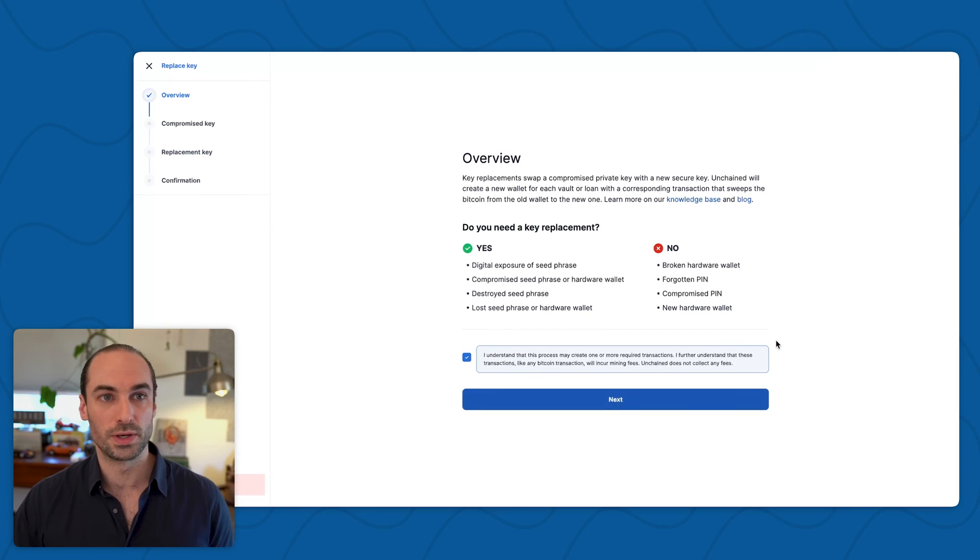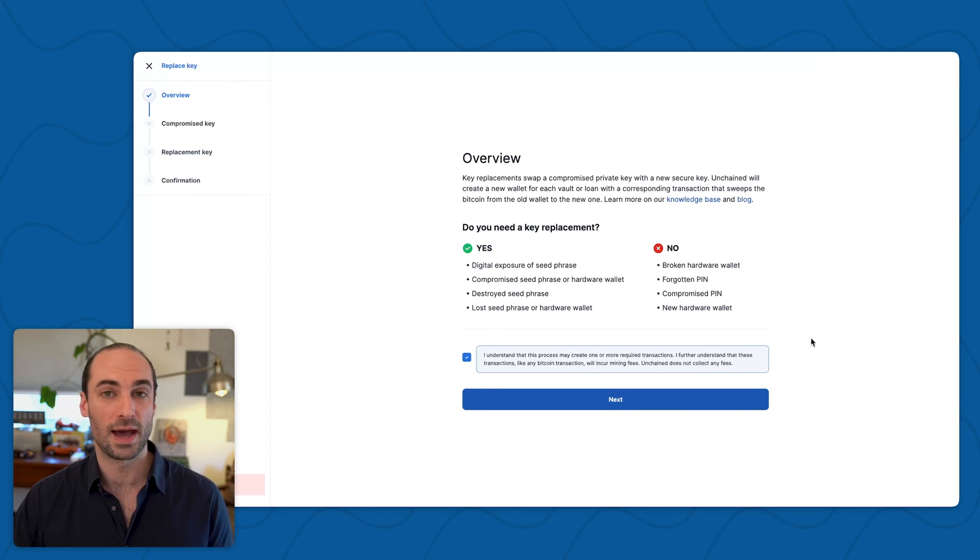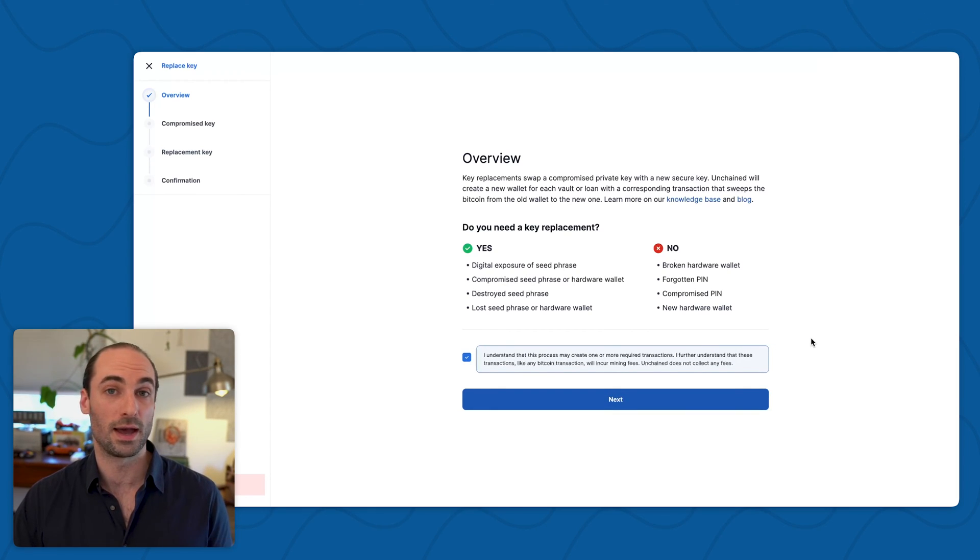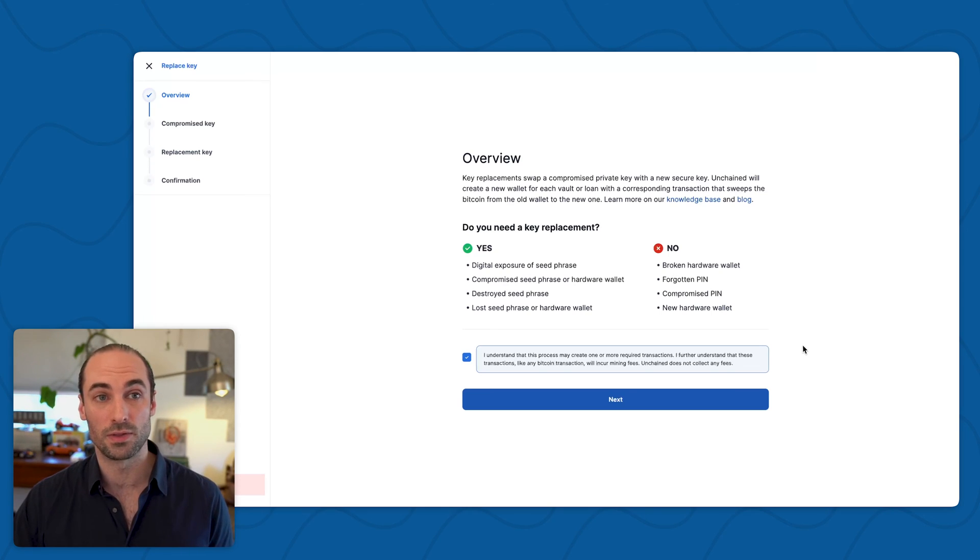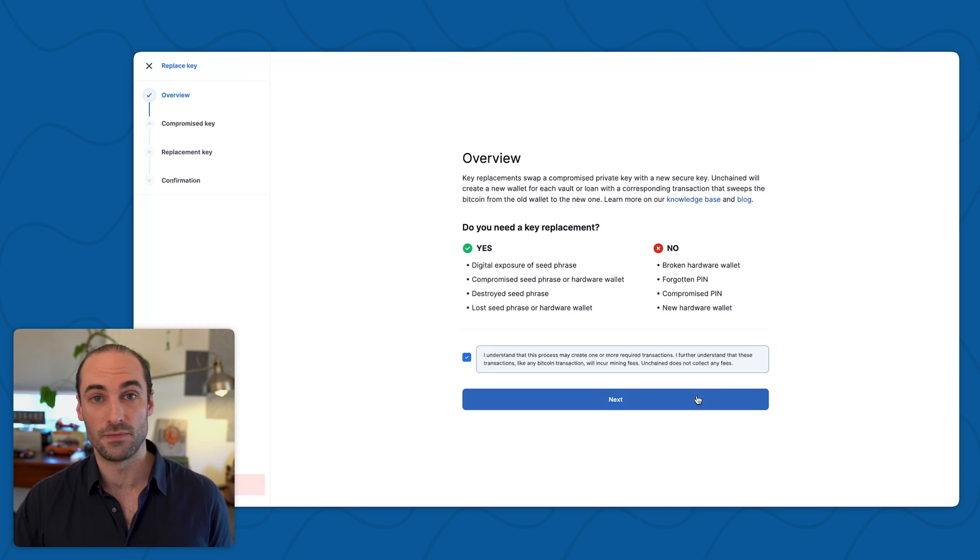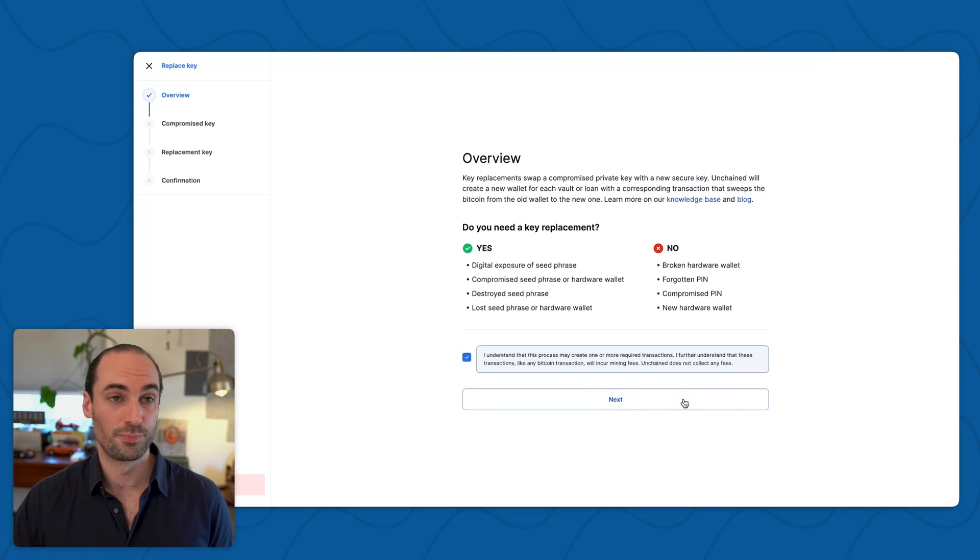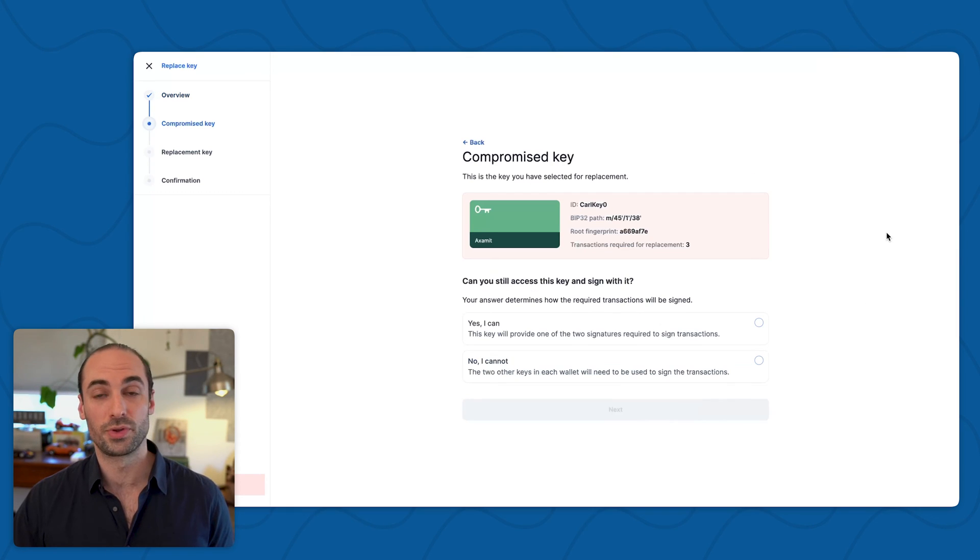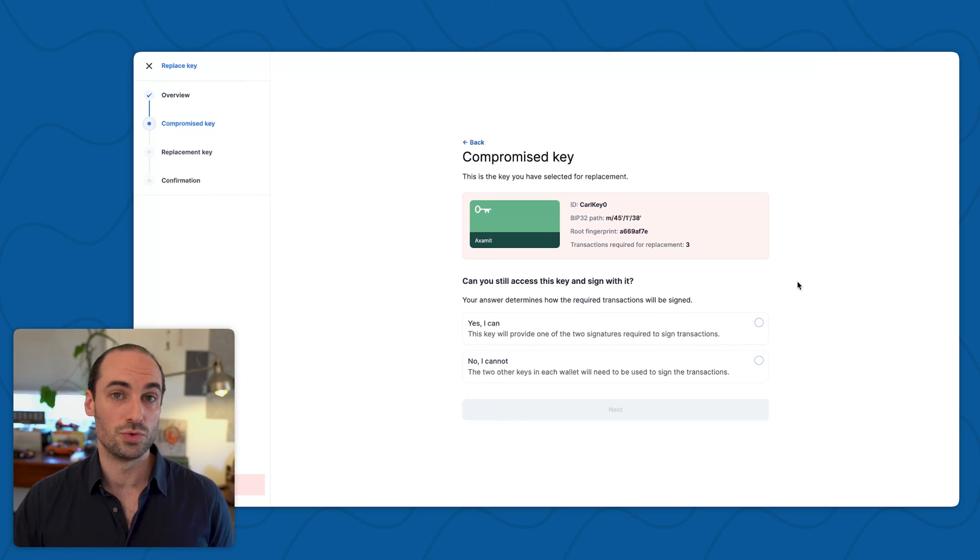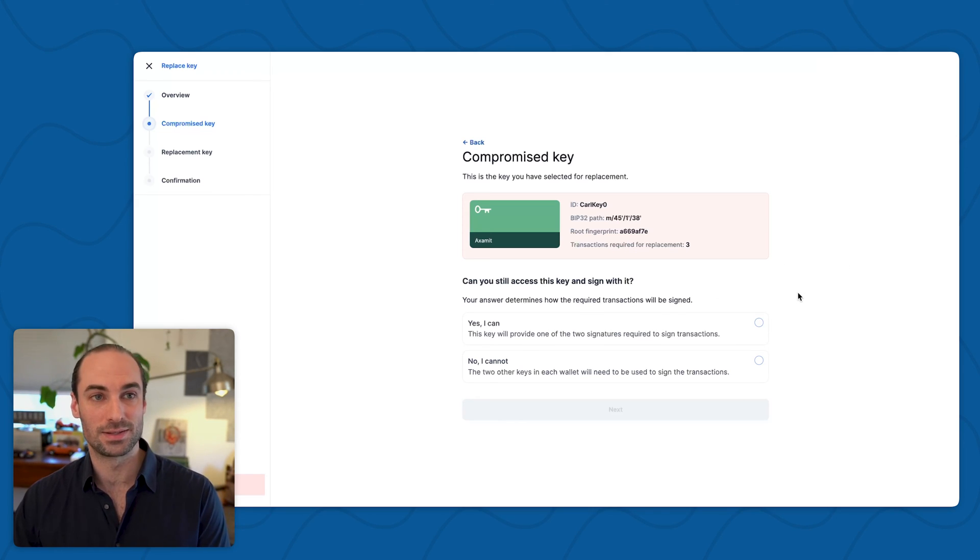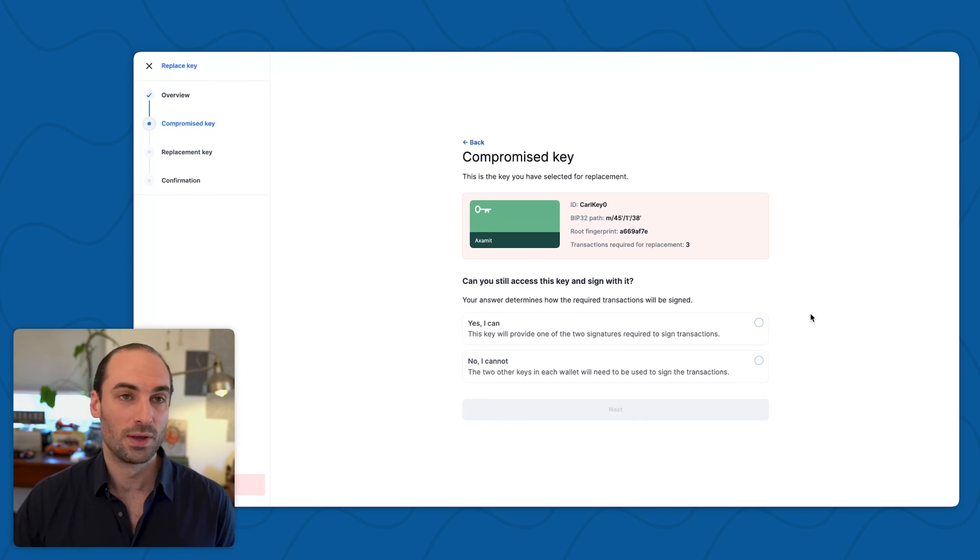We also ask you to acknowledge that any transactions that are going to be happening as a result of this key replacement process are going to incur mining fees on the Bitcoin network, but we don't collect any fees ourselves. I'll click next, and here I'm going to see information on the compromised key again. We also ask you whether or not you still have access to this key and can sign with it.